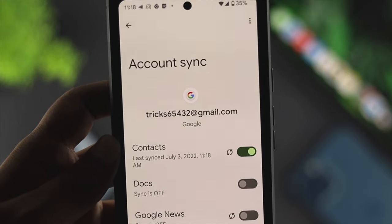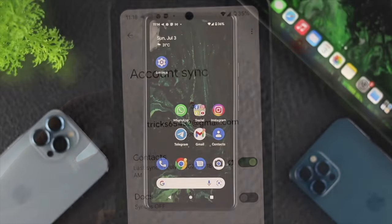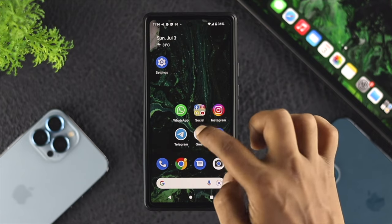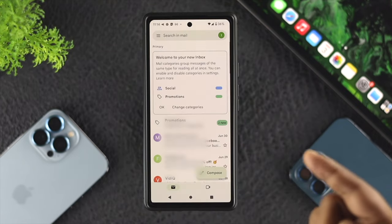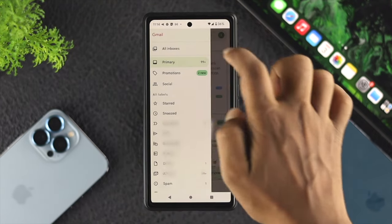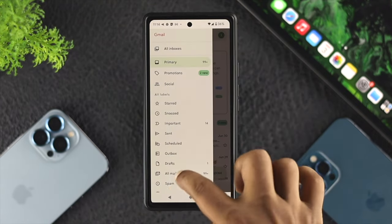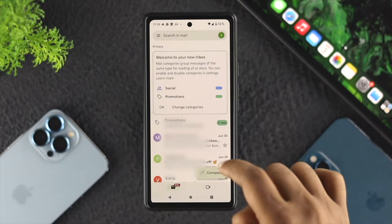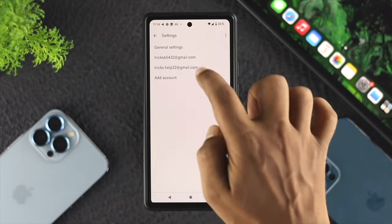There's one more thing, especially for Gmail. Some people say their Gmail is not getting synced. For Gmail, there's one last thing you can do. Simply open up your Gmail application, tap on the hamburger icon, scroll down, and tap on Settings.